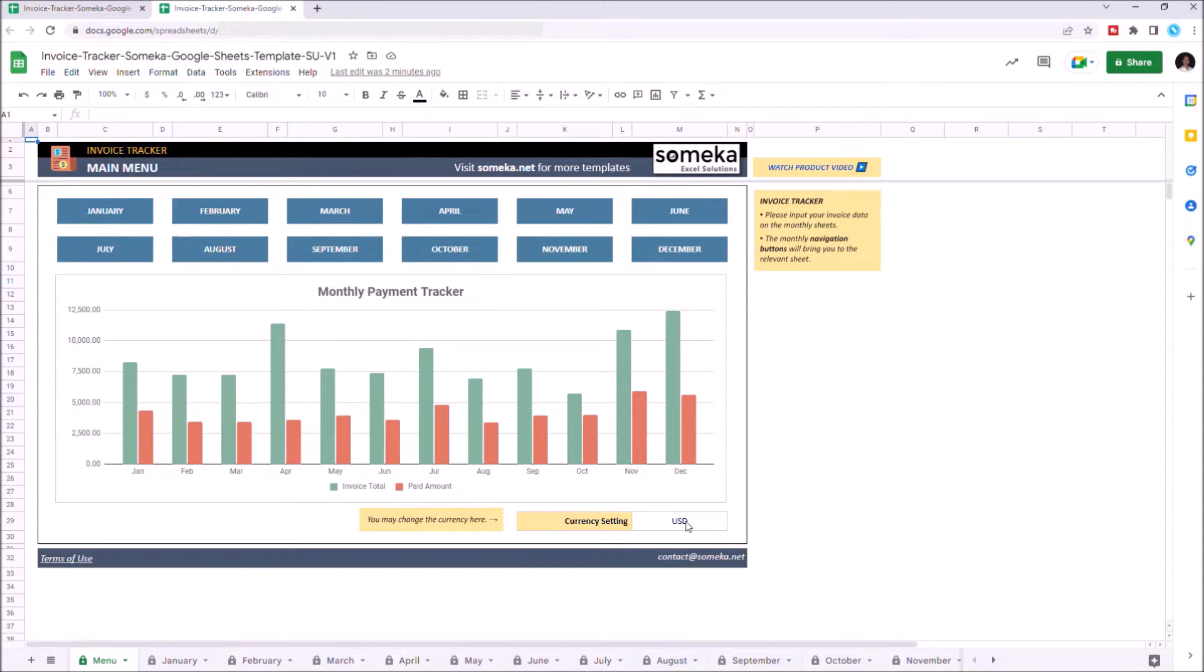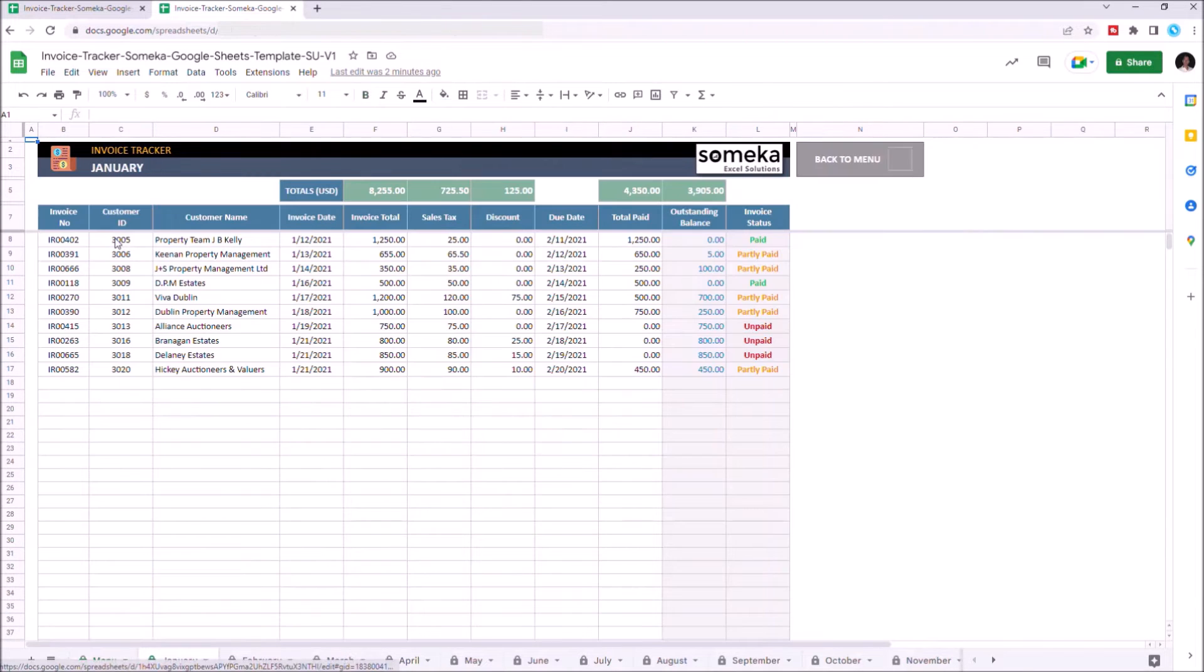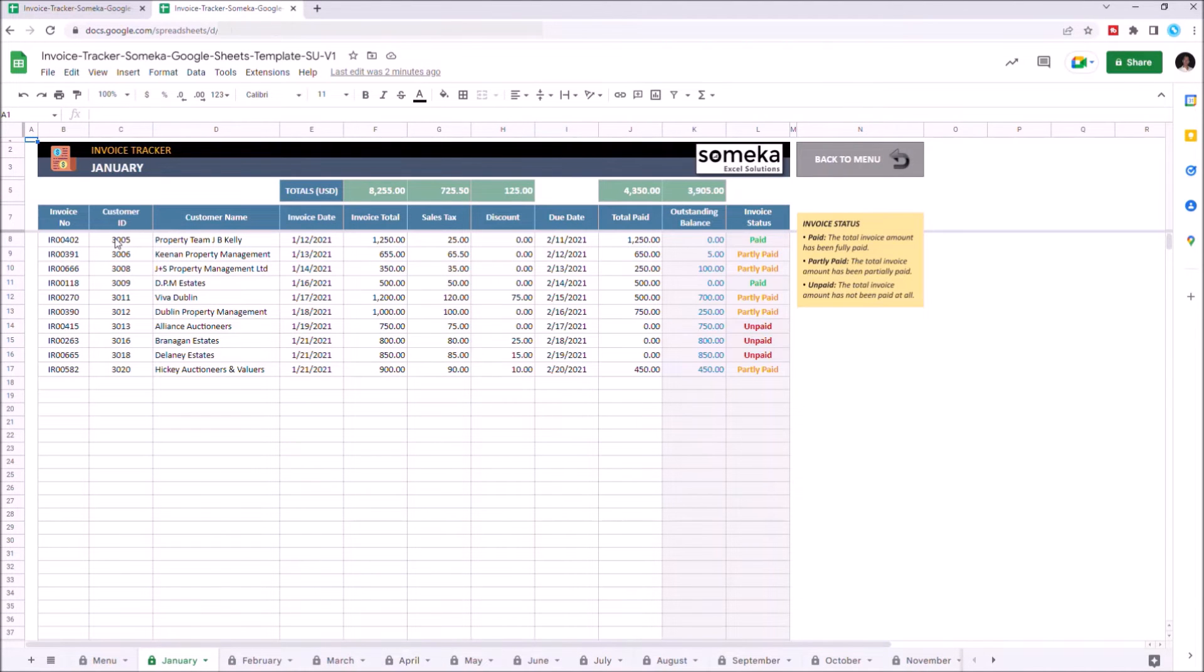Go to the month you'd like to choose, and this is where you input your data.